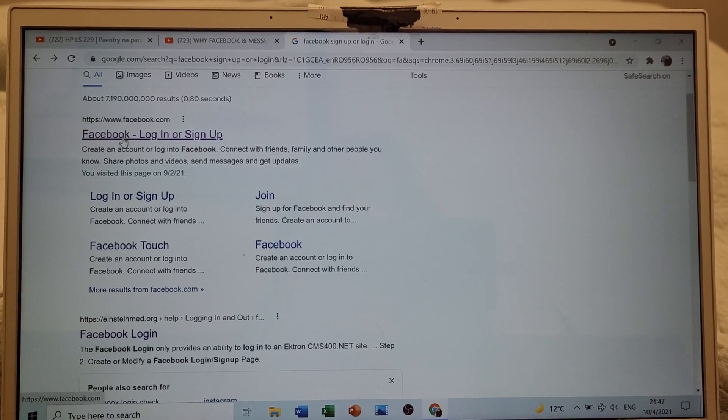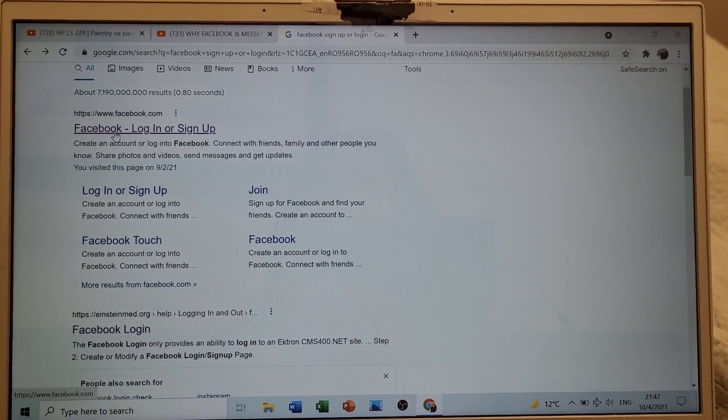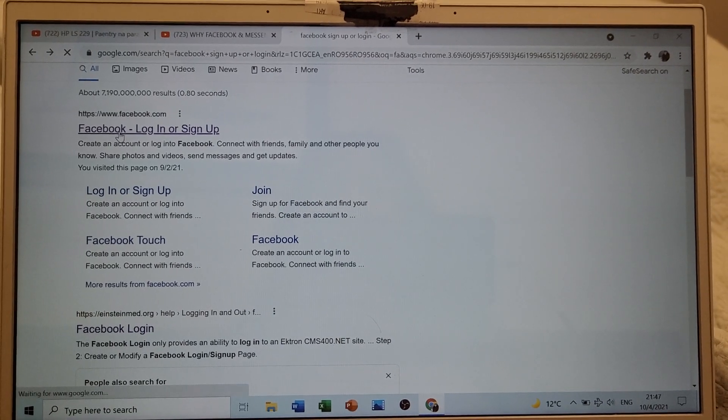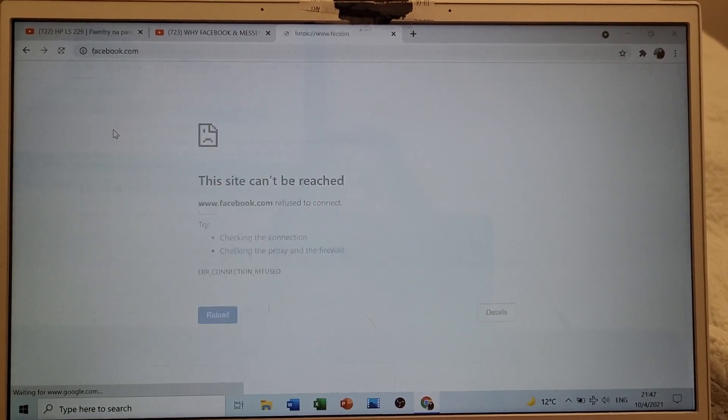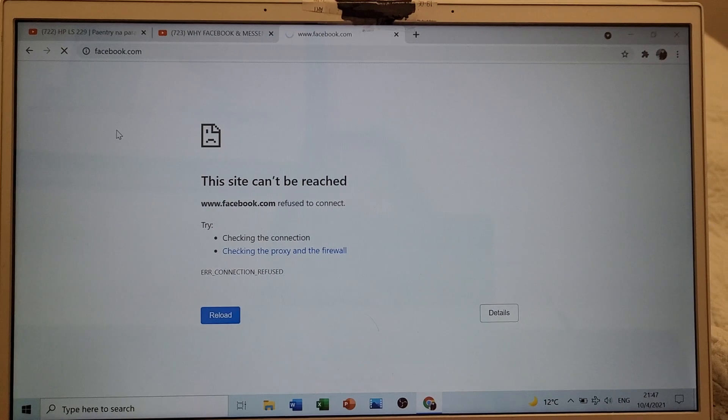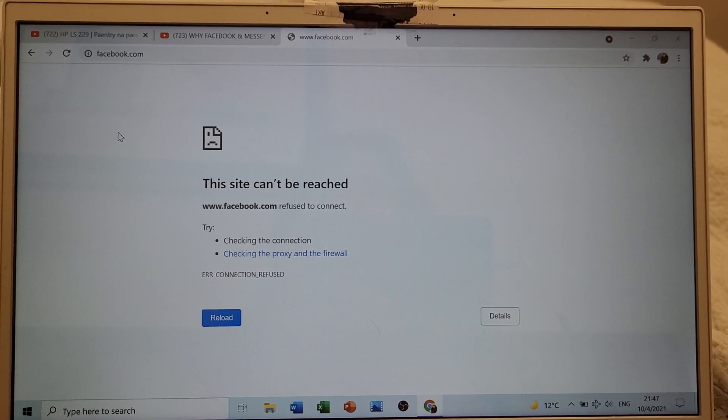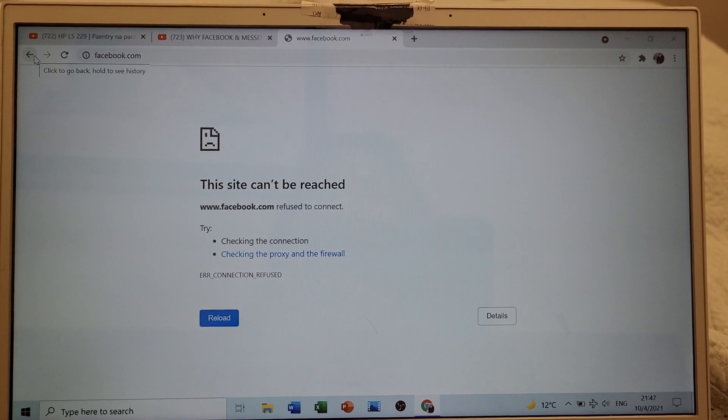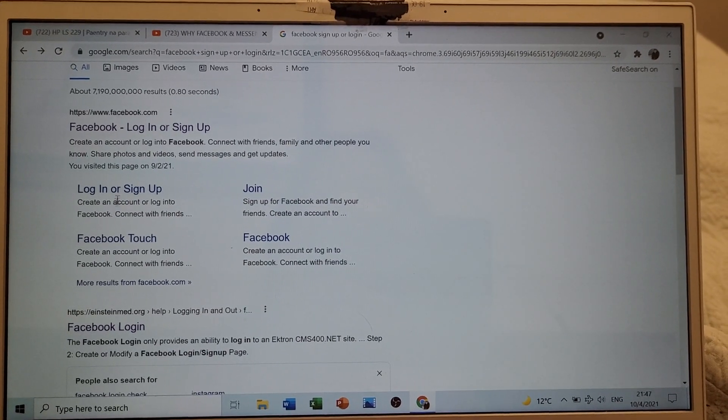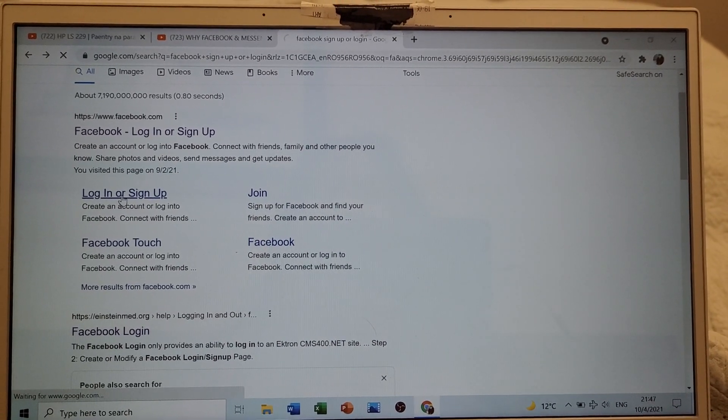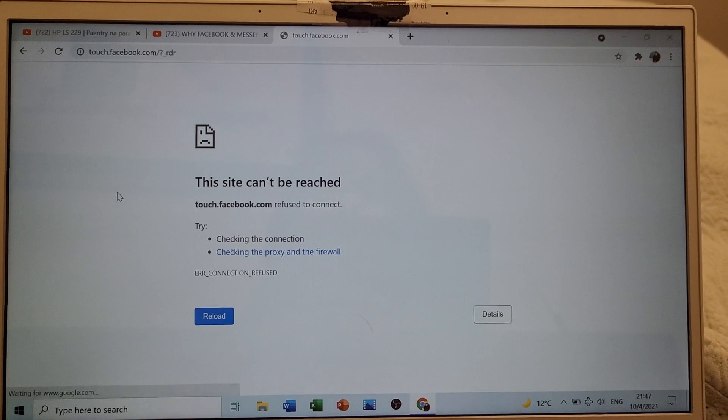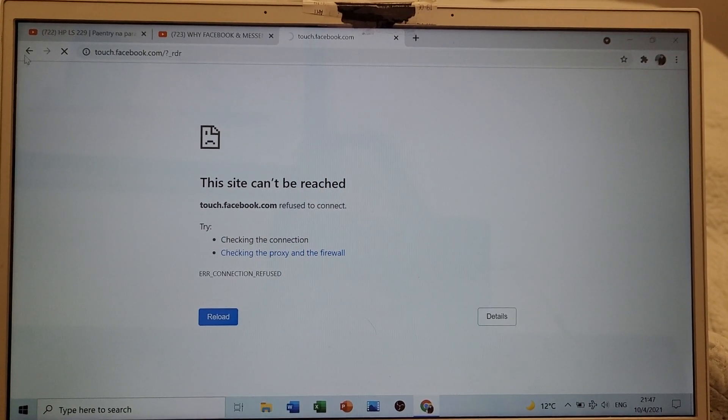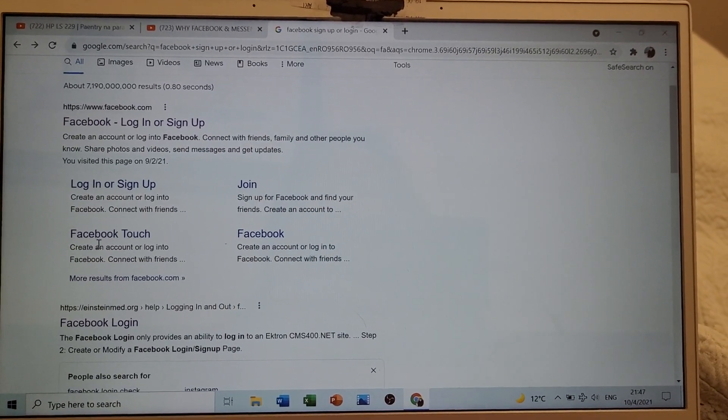Let's see if it is going to work. This site can't be reached again. Let's try this. Same result.